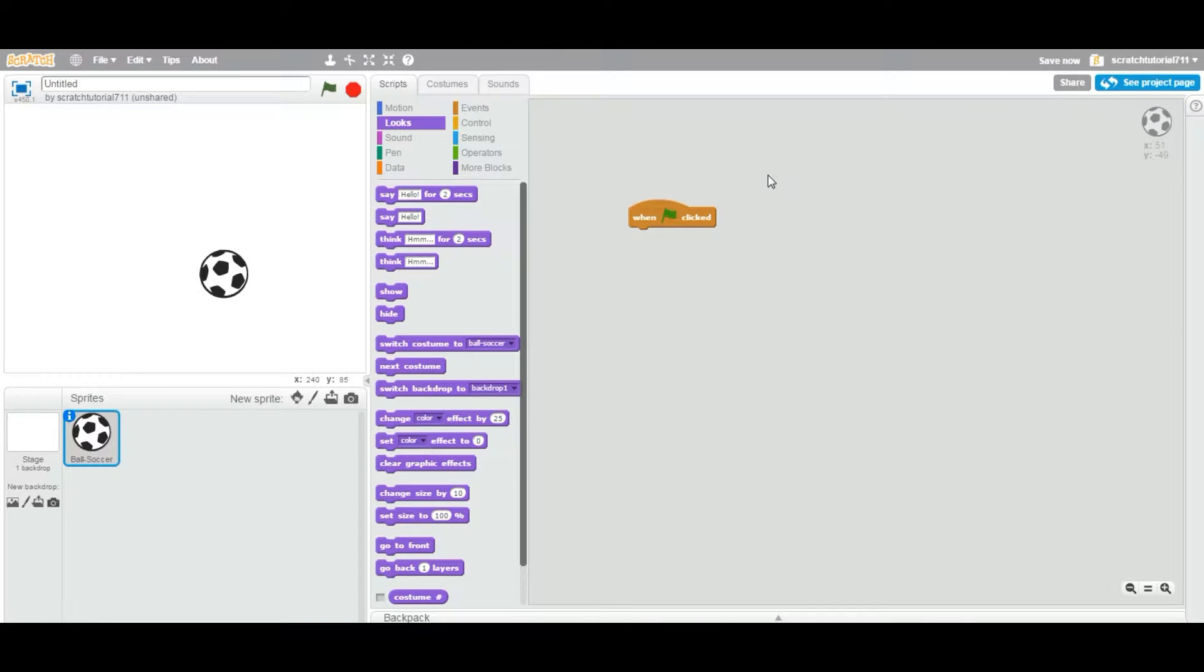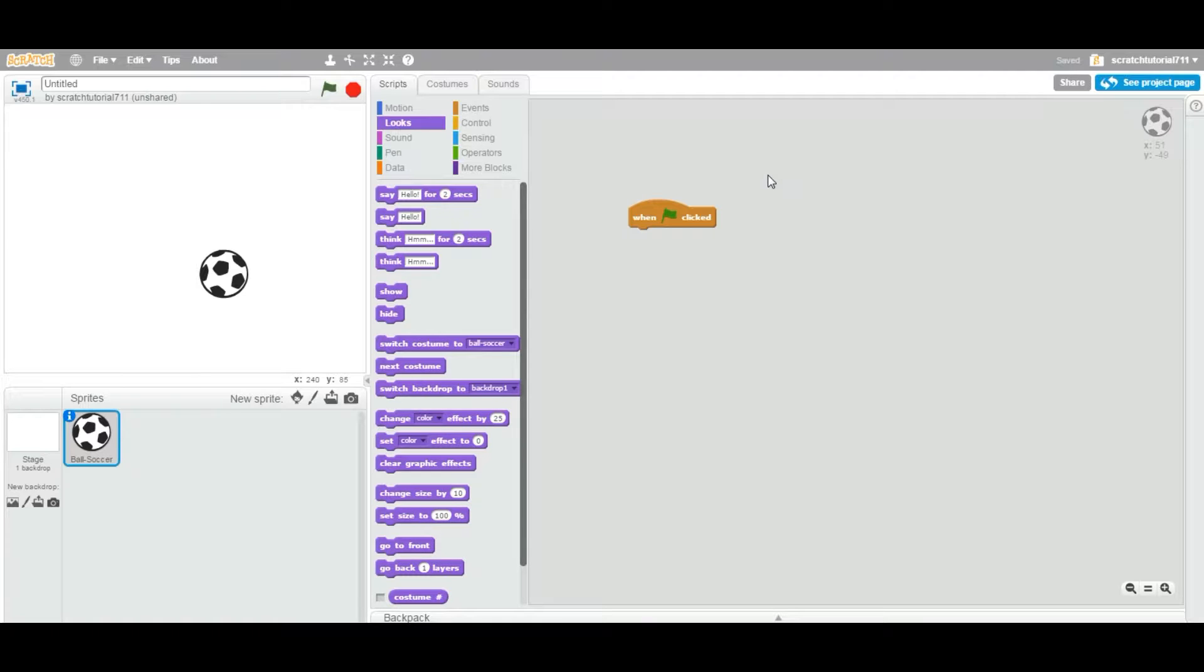Okay, now in this video we are going to see how to grow and shrink sprites in your Scratch project.